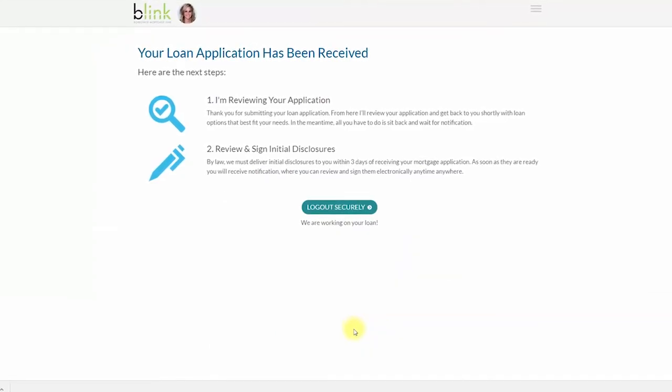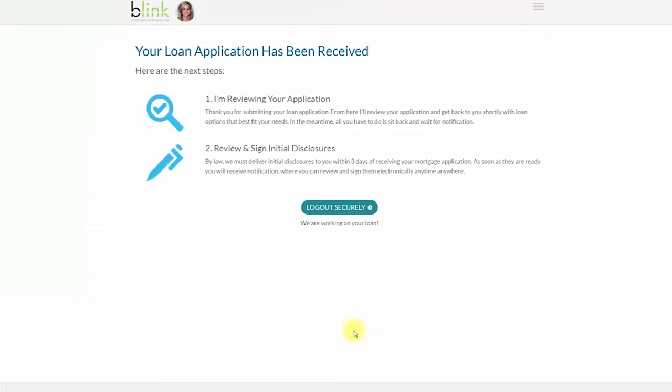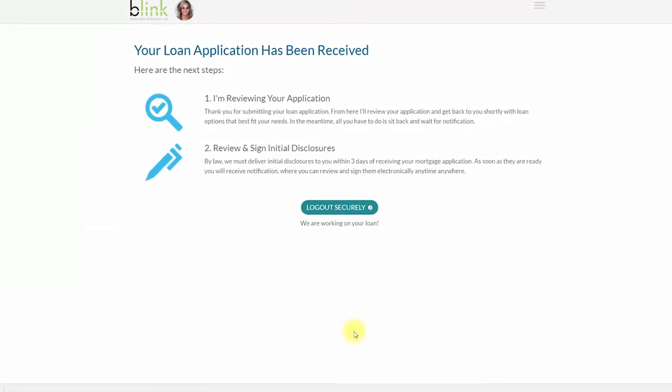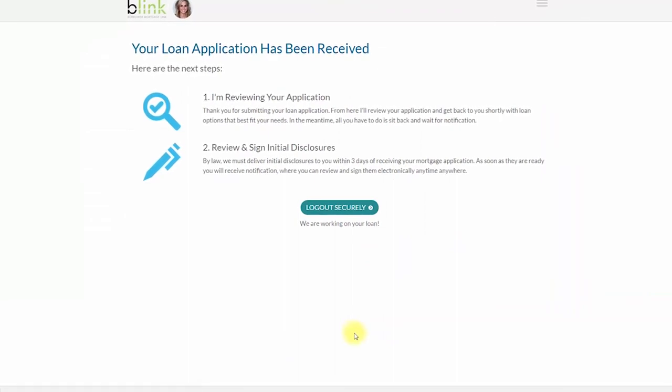Congratulations! You have just completed your digital application. Your loan officer will be notified that your application has been completed.